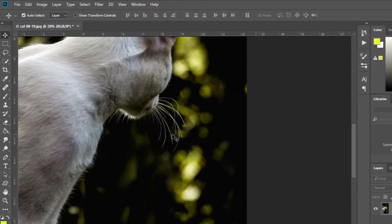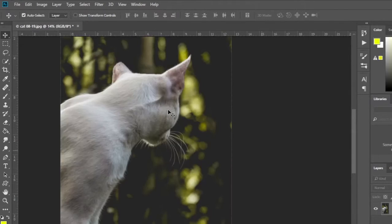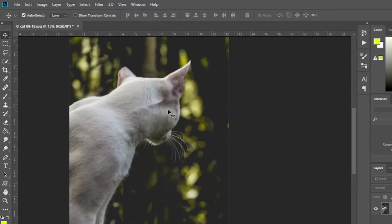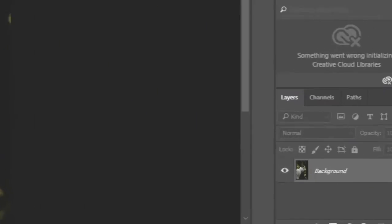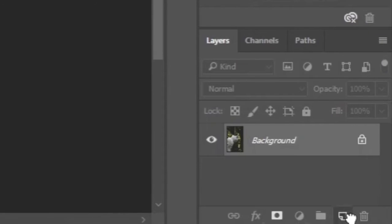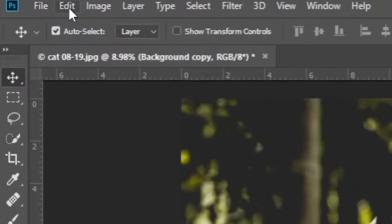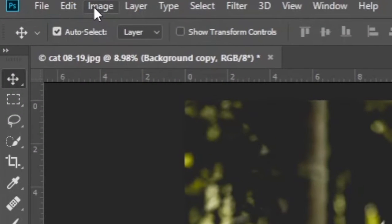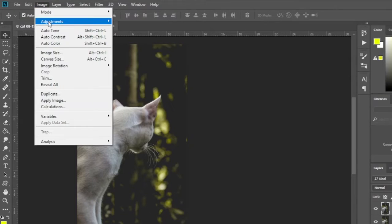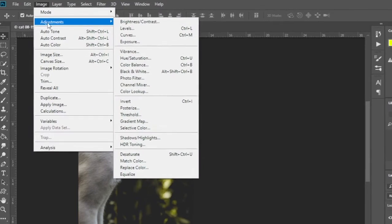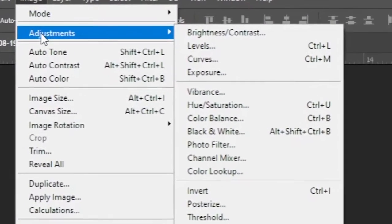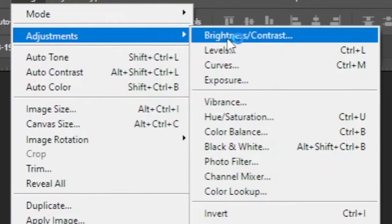First, I will duplicate the image layer. Then click on the image tab again. Under adjustment, click on the brightness and contrast option.